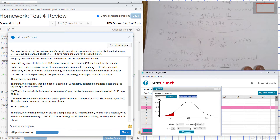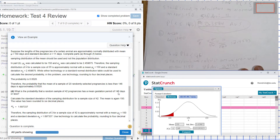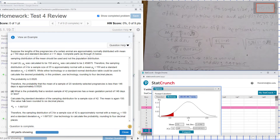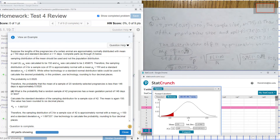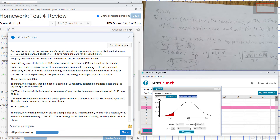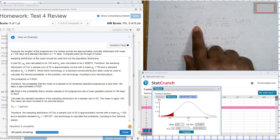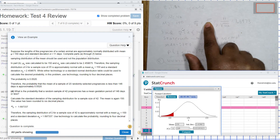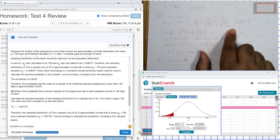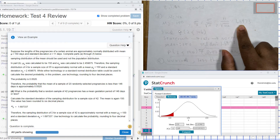For part D, what is the probability that a random sample of 42 pregnancies has a mean gestation period of 146 days or less? We calculate the standard deviation of the sampling distribution with sample size n = 42. The mean is still 150. The sample standard deviation is the population standard deviation divided by the square root of 42, which gives a sample standard deviation of 1.6973.